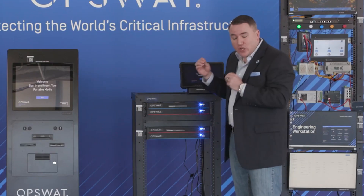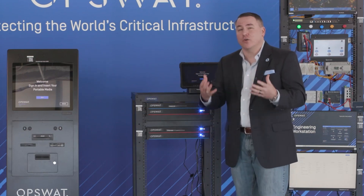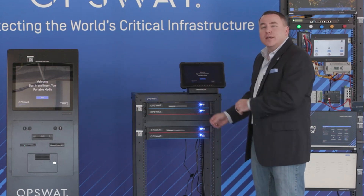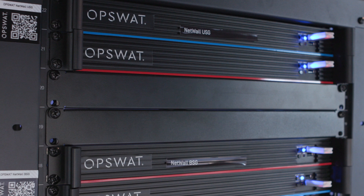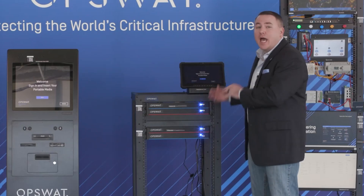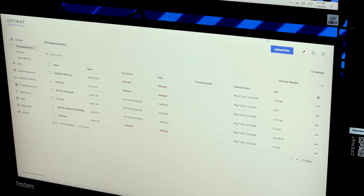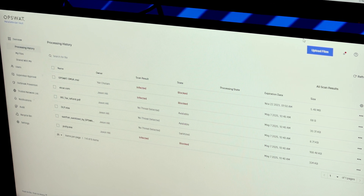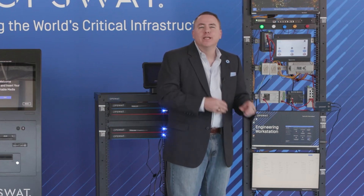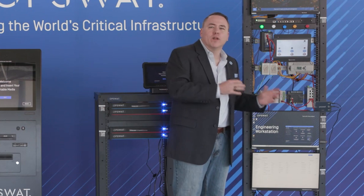Once we have our files scanned, we know they're secure and without vulnerability, and we want to get them into the OT environment. In many cases OT environments are air-gapped. This unidirectional gateway gives us a physically proven method for one-way transfer of our file into the OT environment, and once in the OT environment we have the capability to put it into a secure file repository. This isn't just a repository to hold the file — we actively scan that file while it's in the repository to make sure no zero-day vulnerabilities pop up.